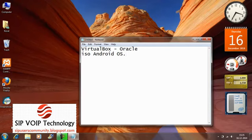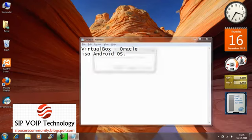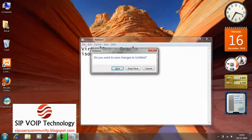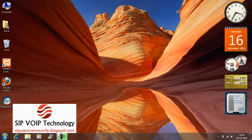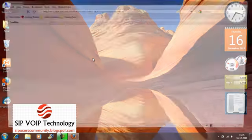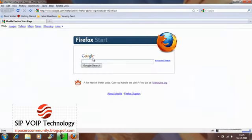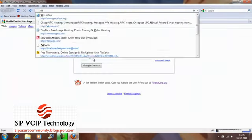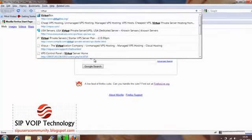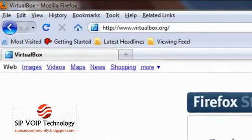Alright, so let's begin with the VirtualBox. You can always download VirtualBox. It's a free software, free to use from virtualbox.org.